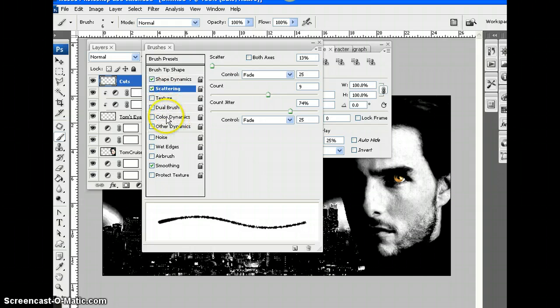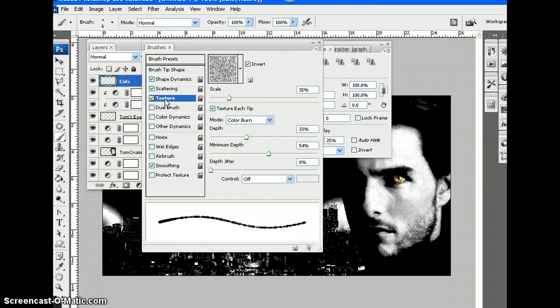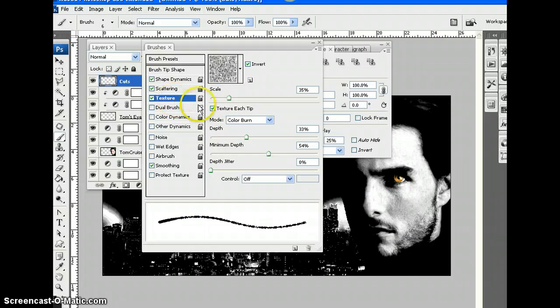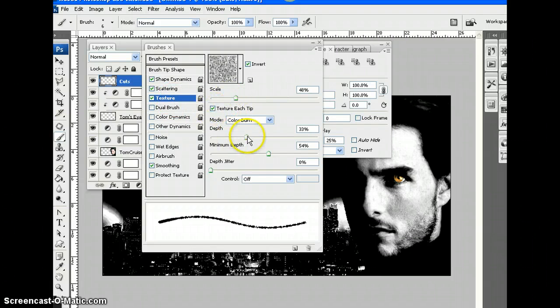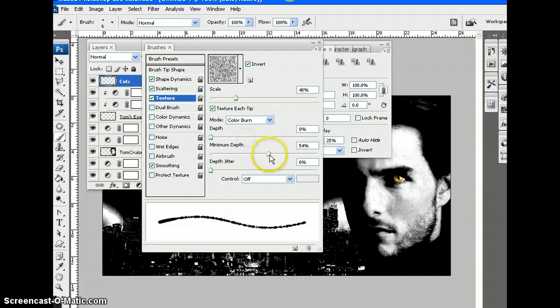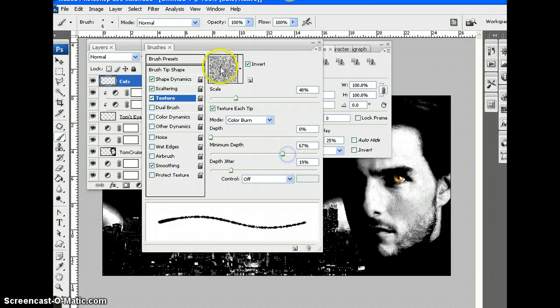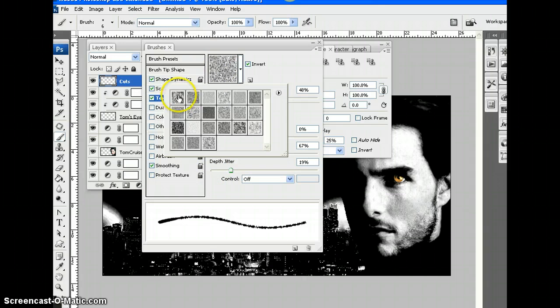Let's have a look at some other stuff. Let's go to texture. What is all this about? The texture layer. Scale. Depth. Well, it doesn't really do very much, does it?